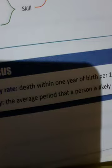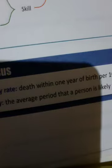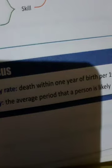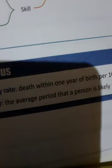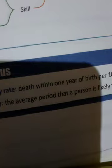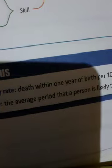Globalization has led to changes in population composition due to immigration.